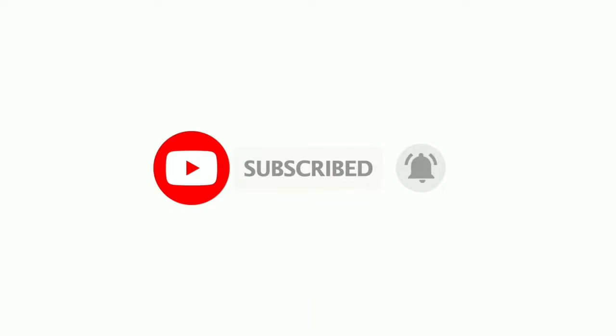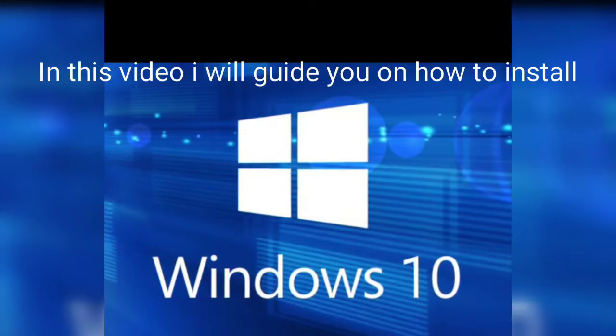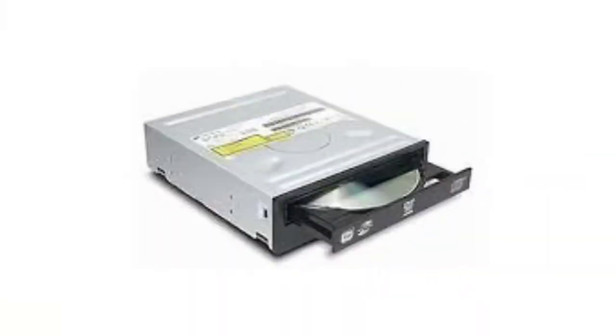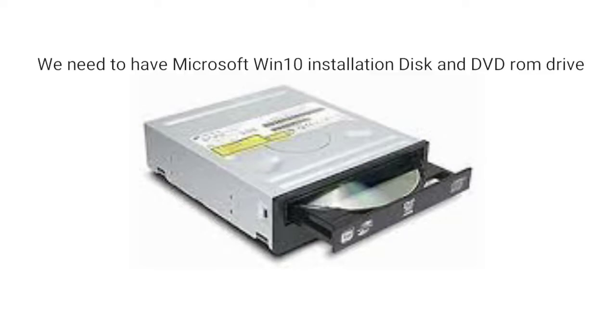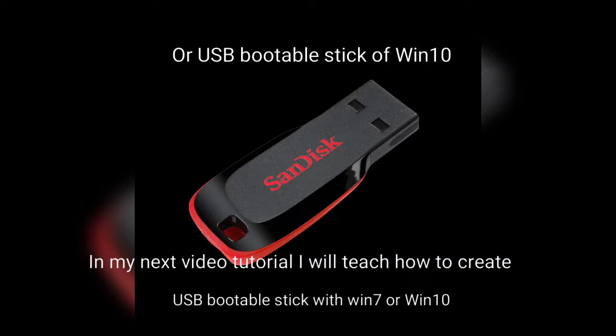Hello guys, I will show you how to install Windows 10. You must have Windows 10 installer CD-ROM drive and CD or USB bootable device. Later on I will show you how to create a bootable USB device.